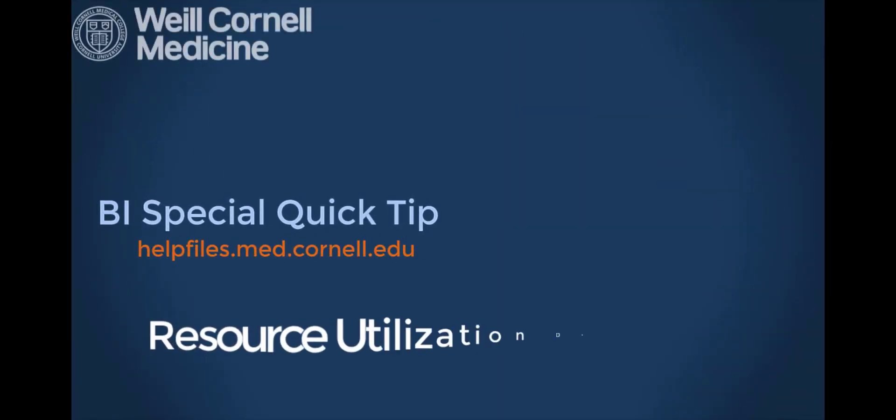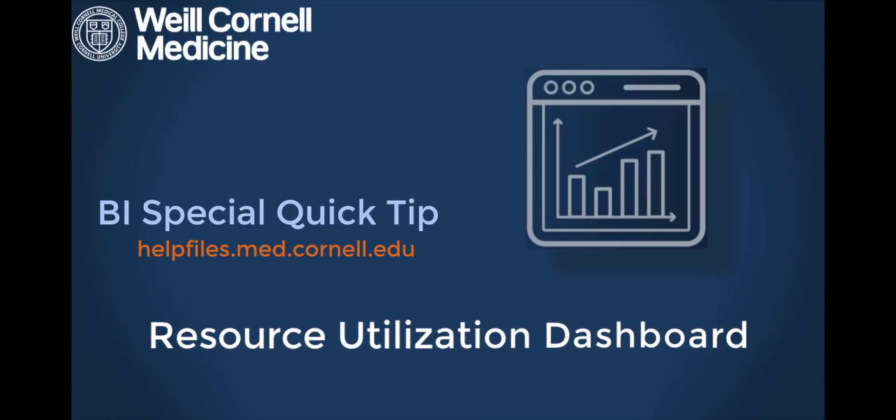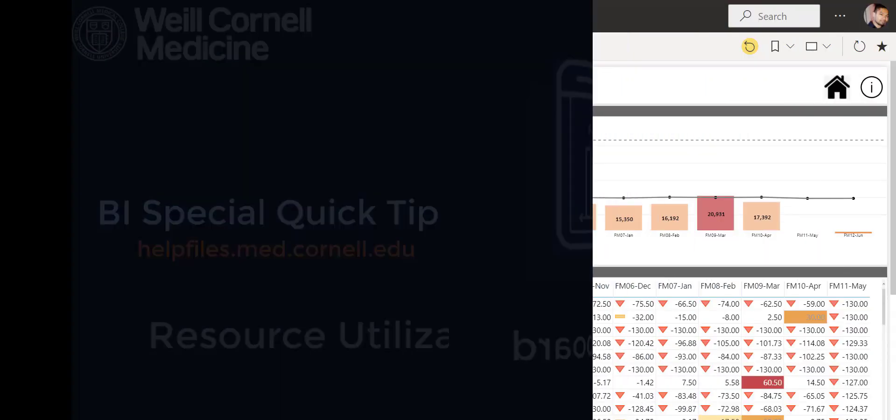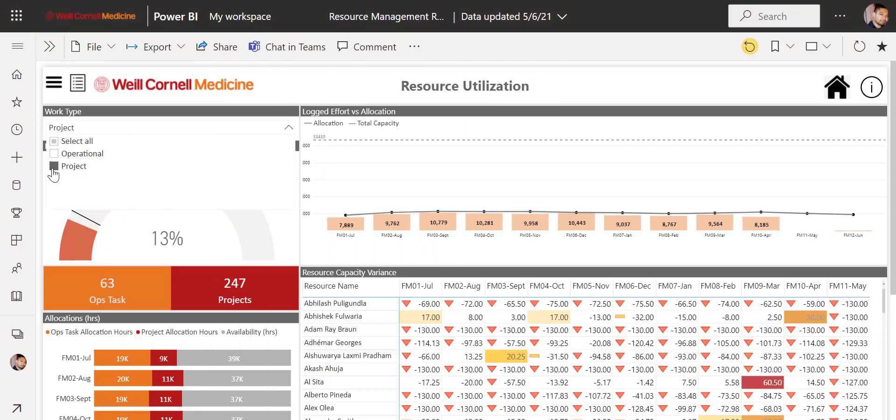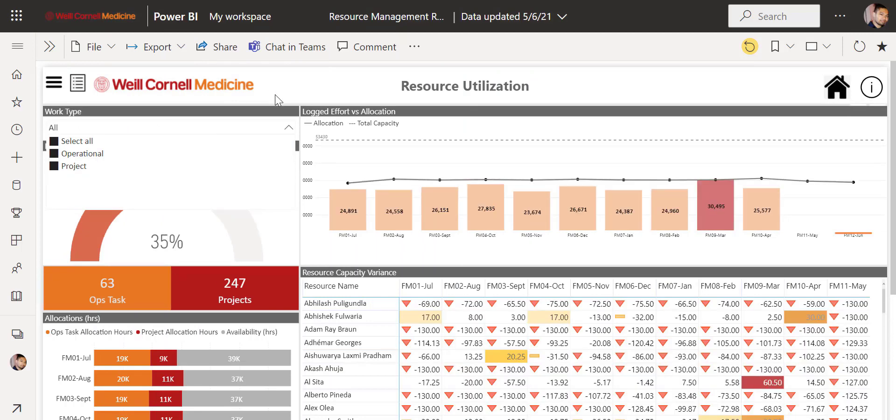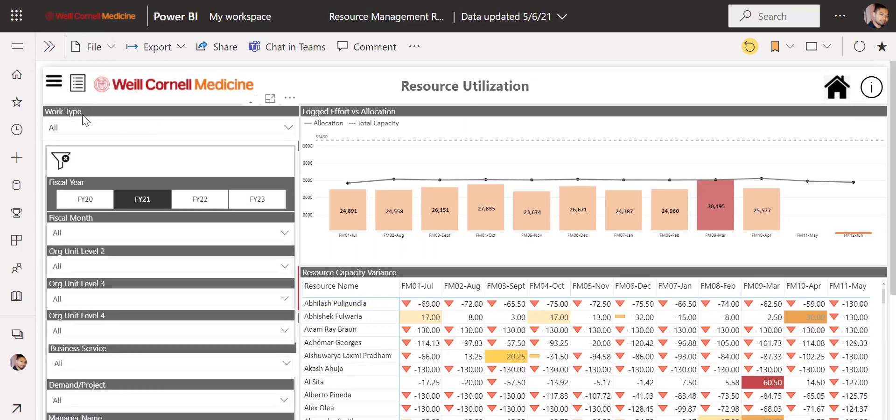Welcome to this BI Quick Tip. For more background on the BI tool, please visit our Help Files website. In this video, we'll show you the Resource Utilization Dashboard.